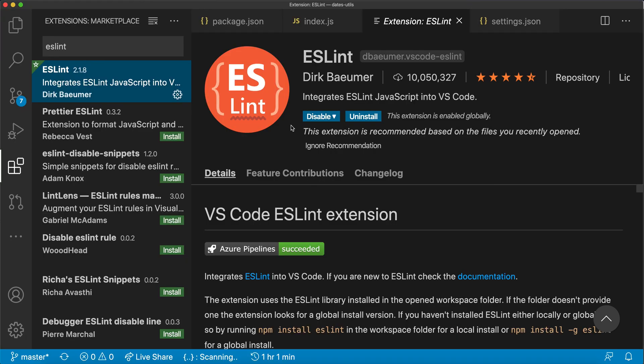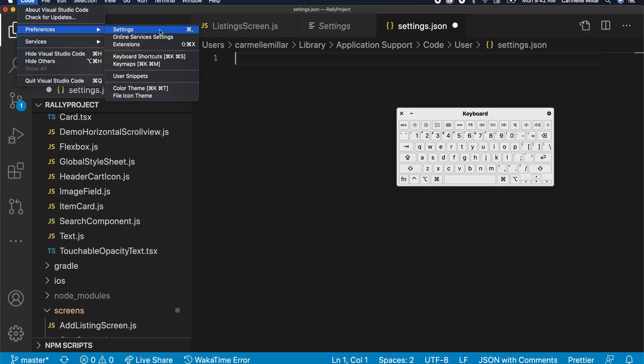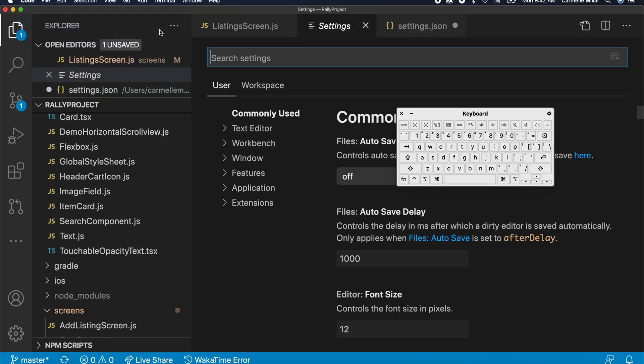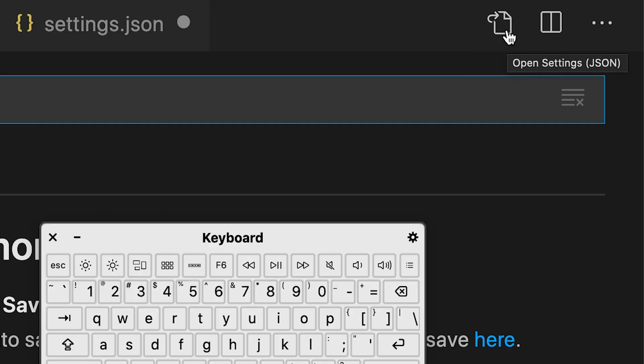Download ESLint the same way you downloaded Prettier, and then open up your settings and click on this button in the upper right-hand corner. It'll say opensettings.json.